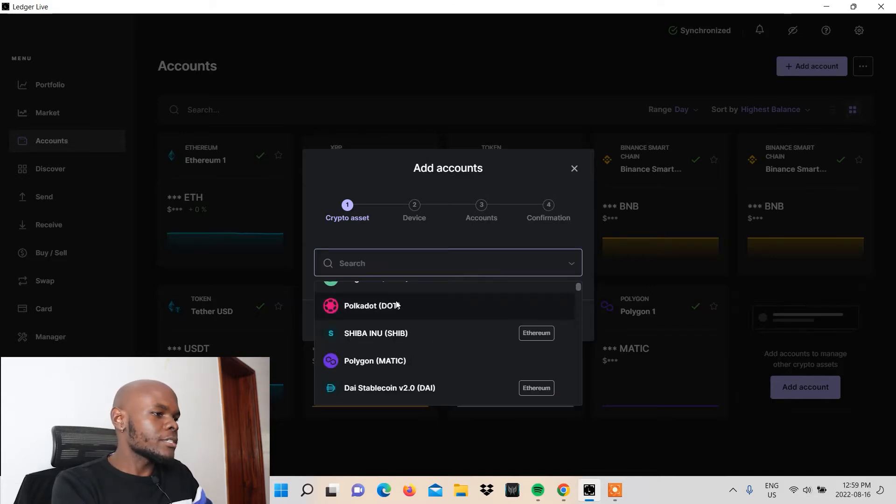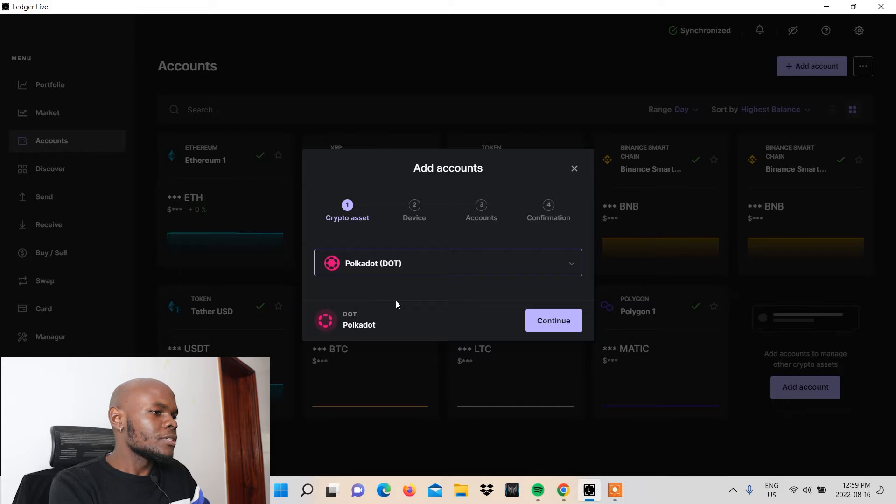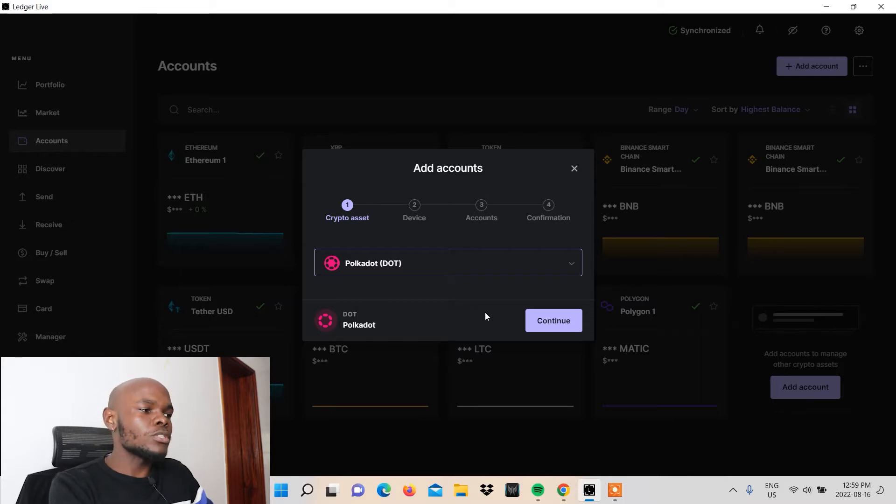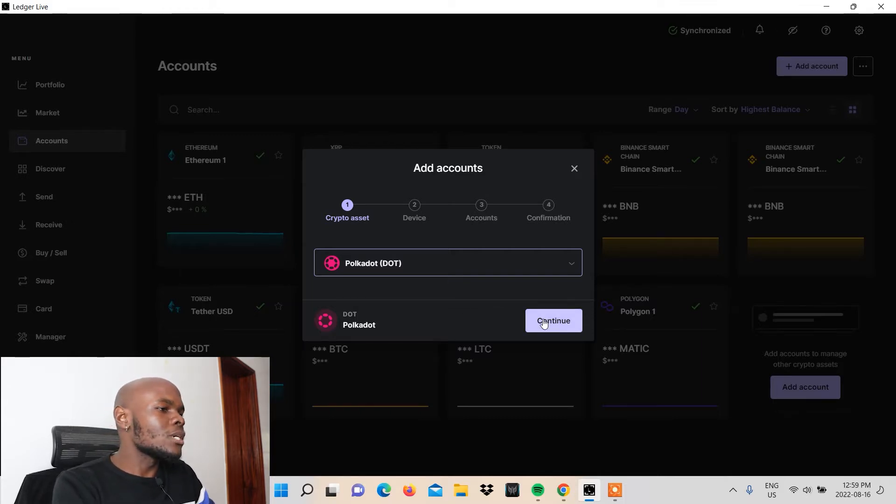Let's select Polkadot. All right, we want to add Polkadot, a Polkadot account to our Ledger Live platform. So you click continue.